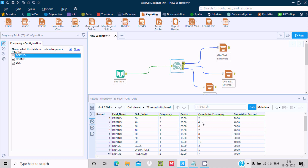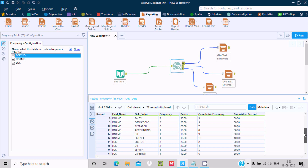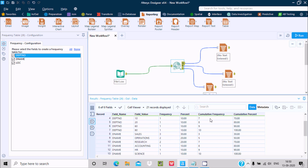You can also see the cumulative frequency: 2, 2+2=4, 4+2=6, 6+1=7, 7+... and so on. Cumulative percentage is also displayed: 20, 20+20=40, 40+20=60, and so on. Scrolling down, you can see field names DPT number and DName, with columns for field value, frequency, percentage, cumulative frequency, and cumulative percentage all displaying.